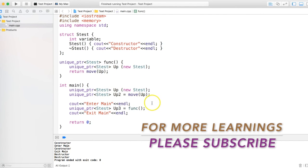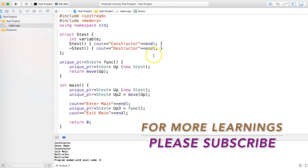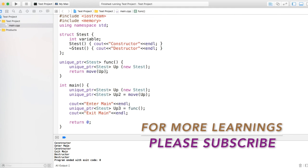Unlike shared pointer, there is no make_unique as of now—maybe we'll expect it in latest standards. That's all about unique pointer and this is all the permutation combination which will be used for unique pointers if you want to learn more about it.